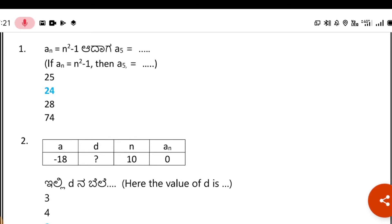So guys, coming to this part — part 1, part 2, part 3, part 4 — I am going to talk about the MCQ questions and the problems in this chapter.